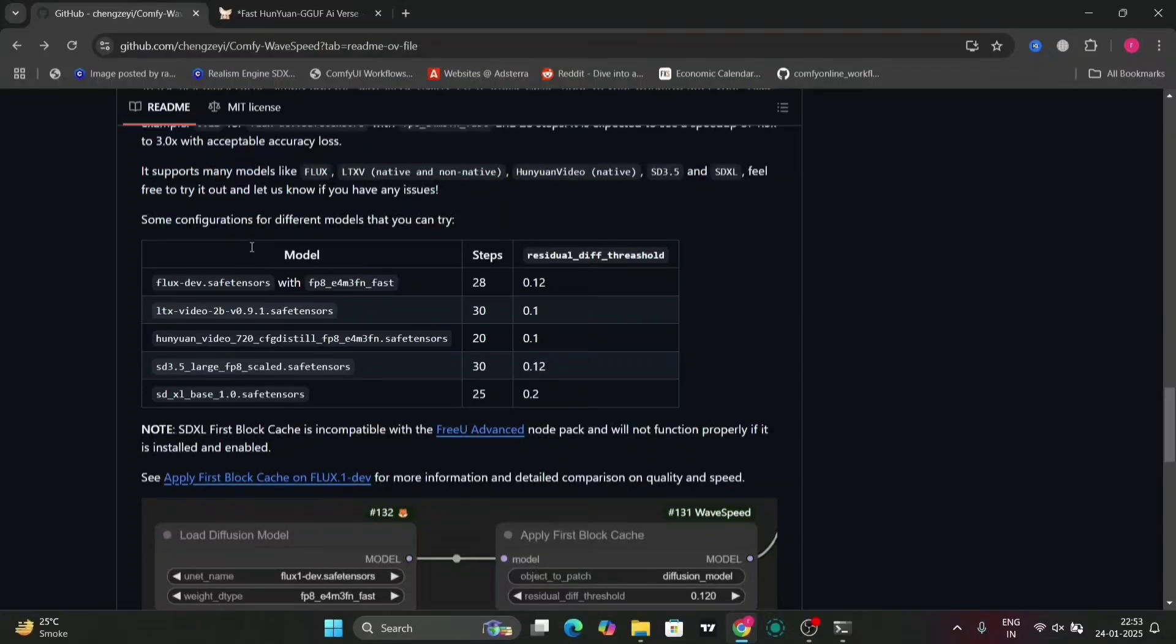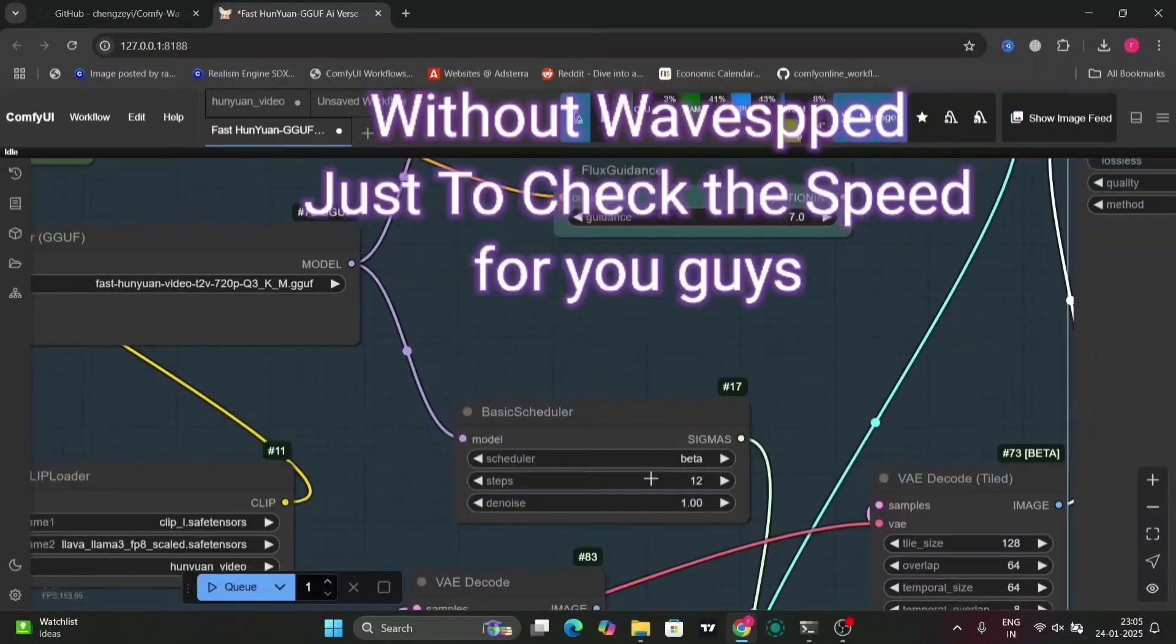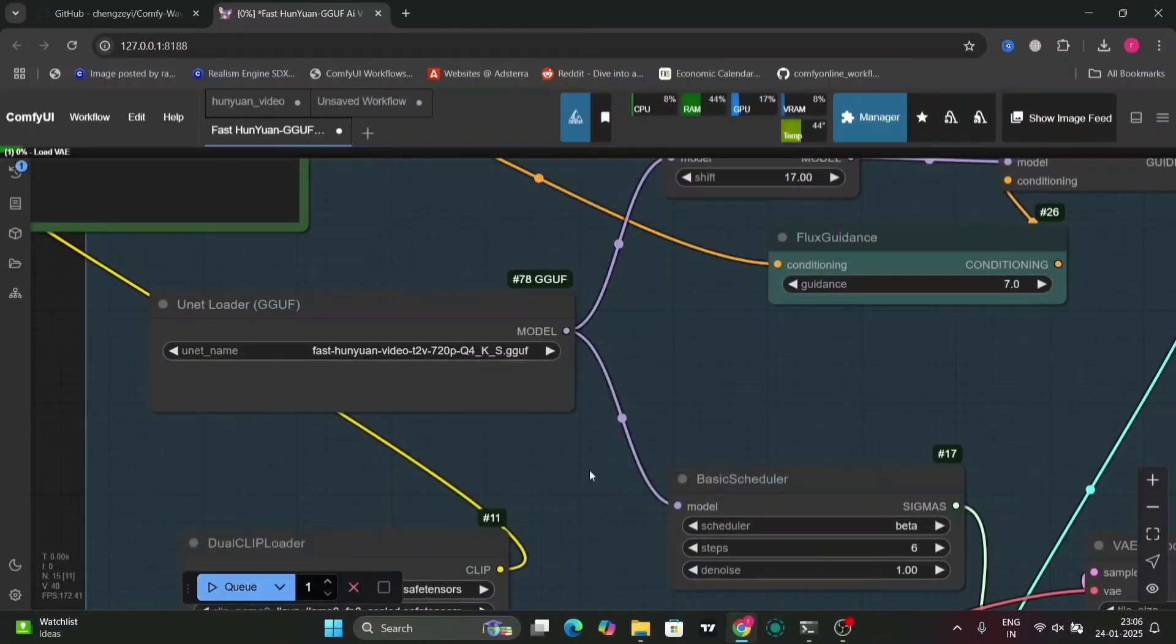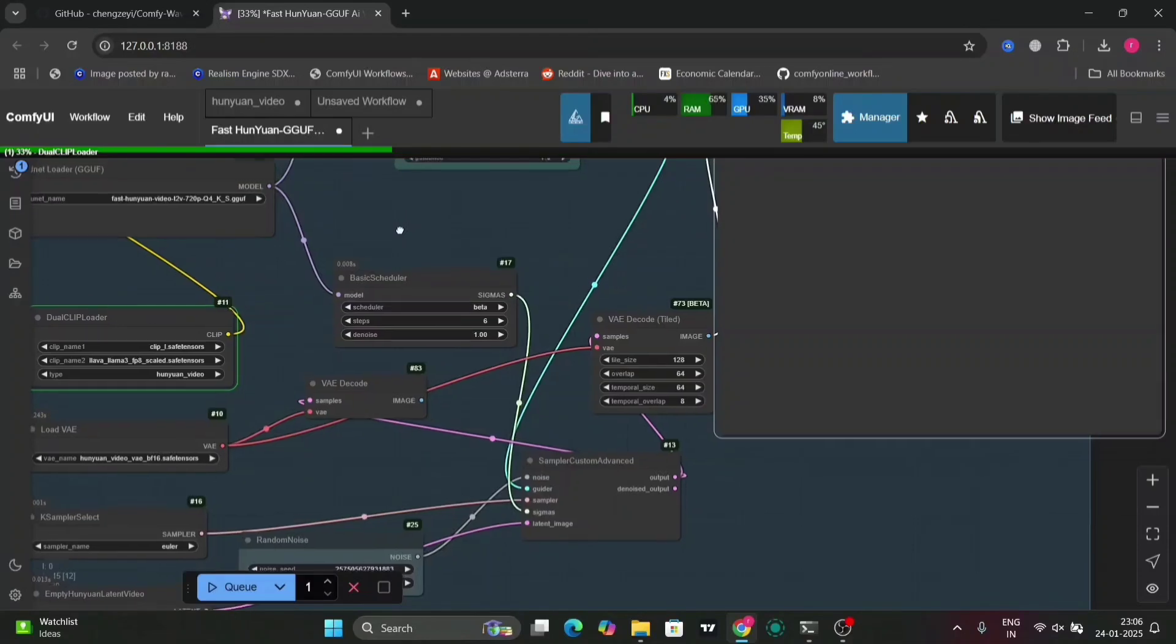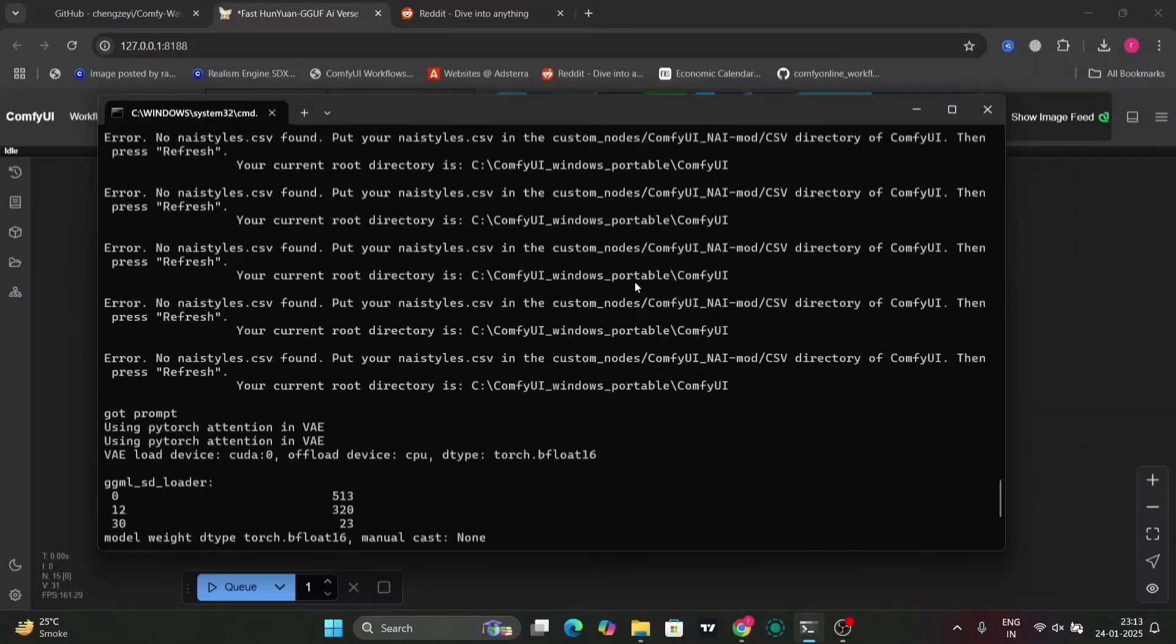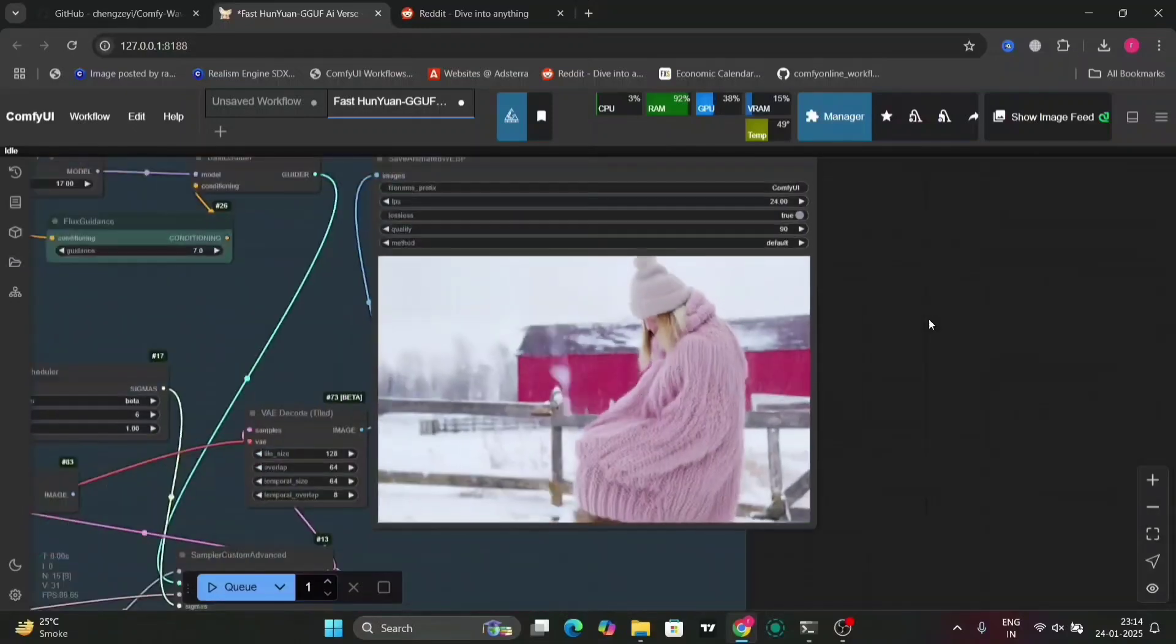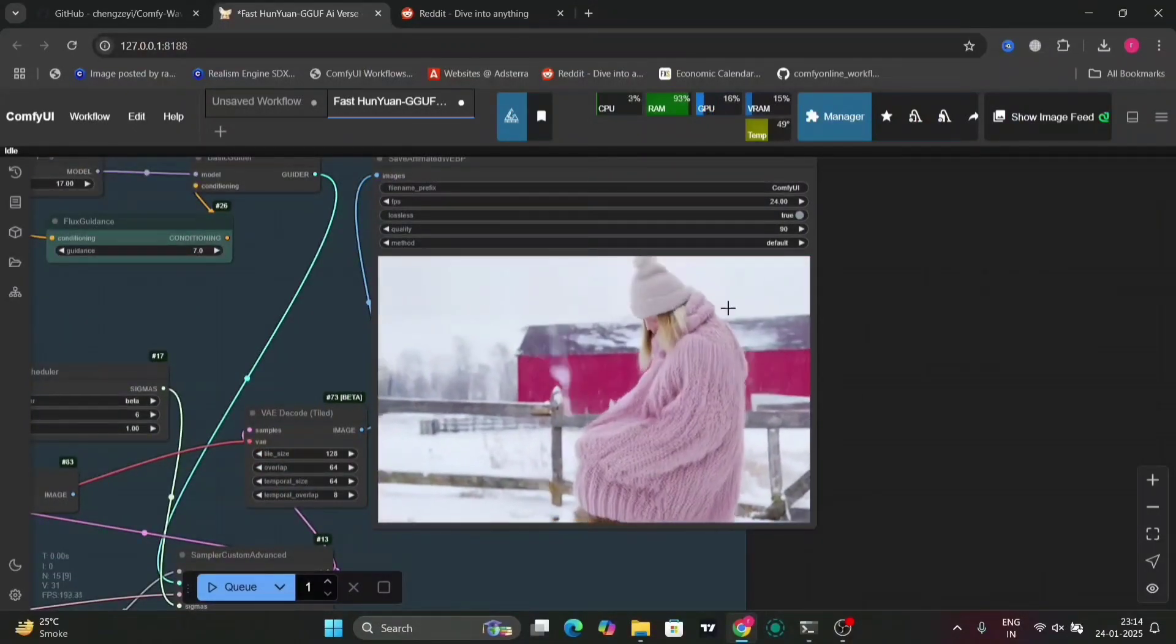So before applying the first cache node, let me just do this step 6, Q4. And just make one video just to compare both of them. How much time will it take? So this, the normal one took 4.63 seconds. So now let's apply the first cache node. So this was the video. It's not about the video. It's just about the timing.